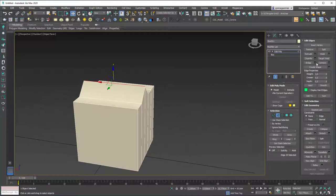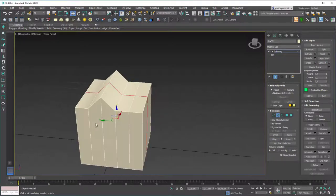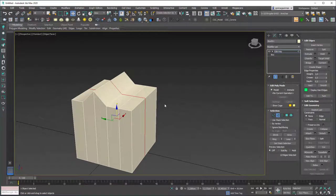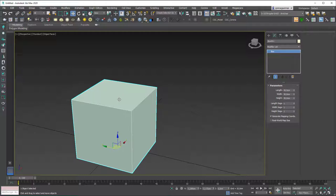There is a command called Connect, for example. If you select one of these edges, hit Ring, then Connect, you can see that we've added an edge segment later on. Let's delete this for now and stick with the box for this tutorial, but just keep in mind that these are starting points where we can add more details later on.